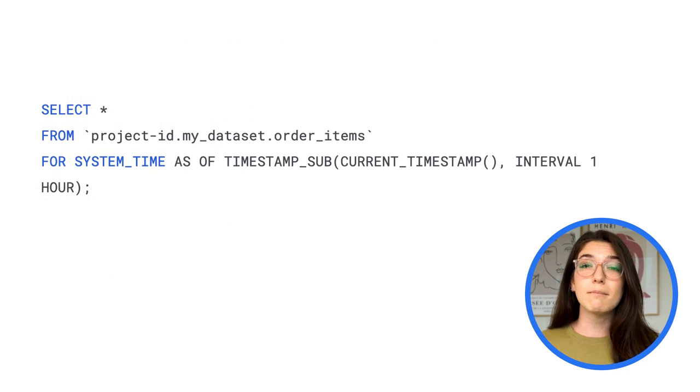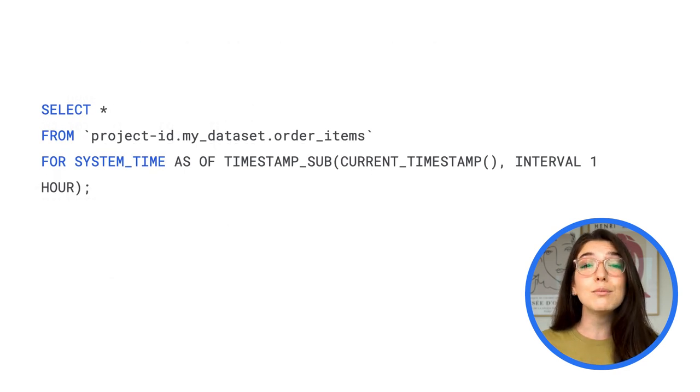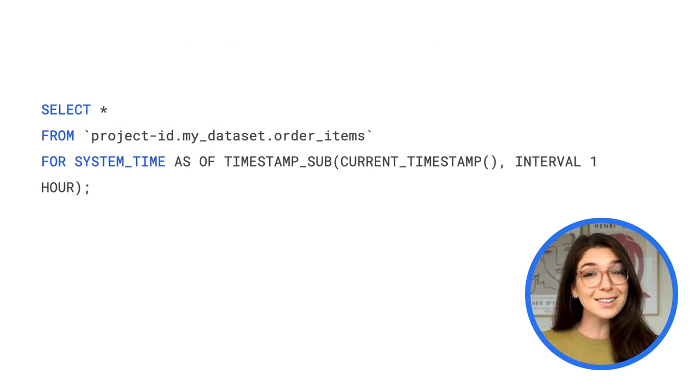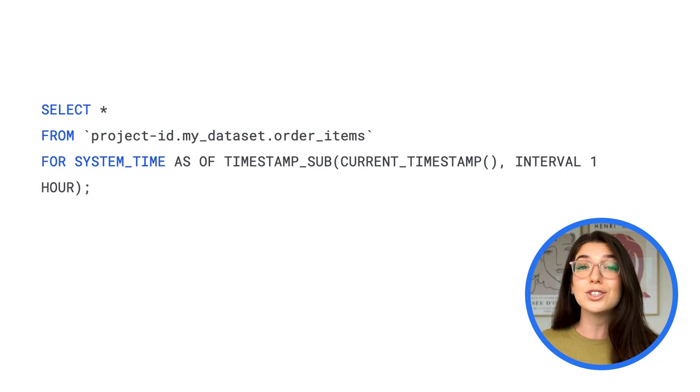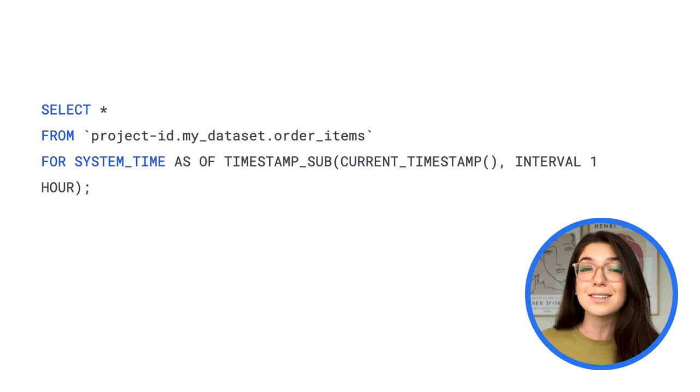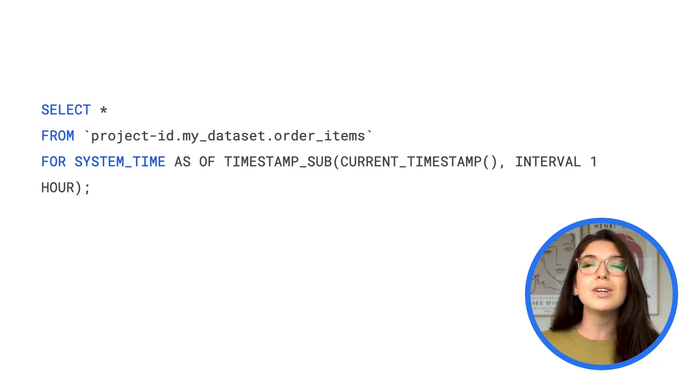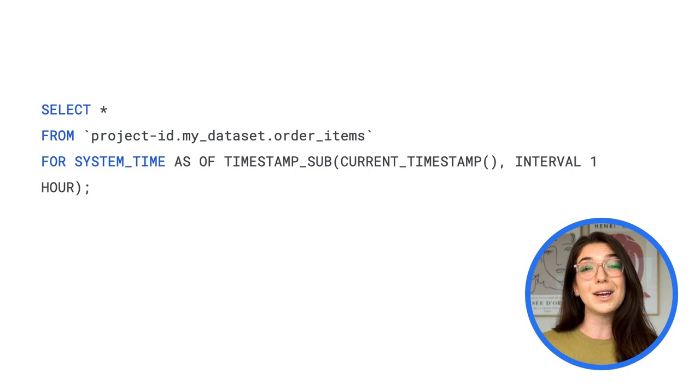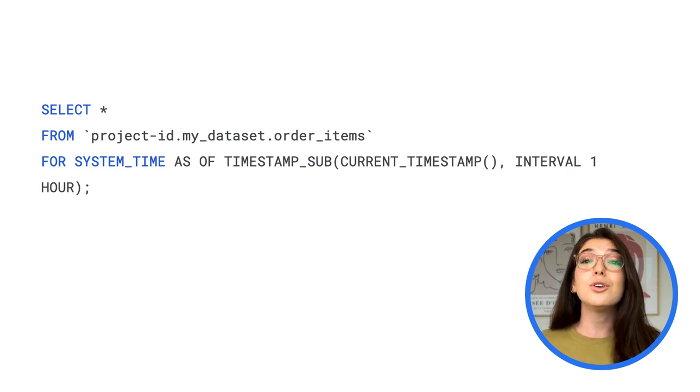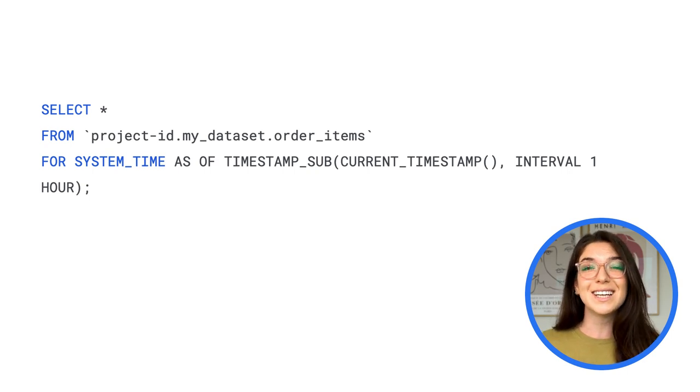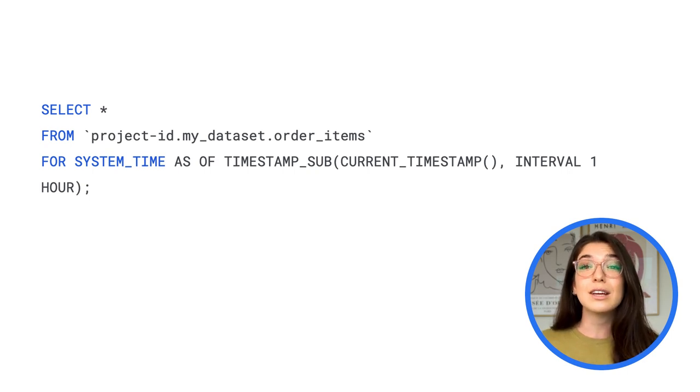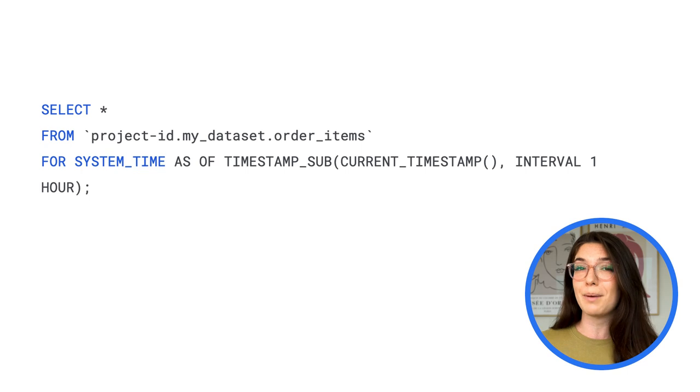Another great thing about managed tables is that you can use time travel to access data that has been changed in the past seven days. So no need to panic if you accidentally erase a row or a table. You can still query data that was deleted or has expired.